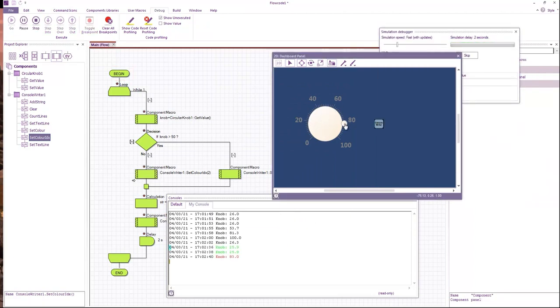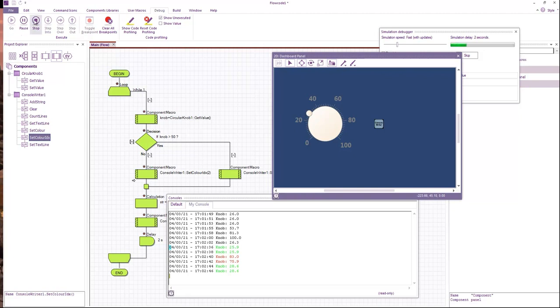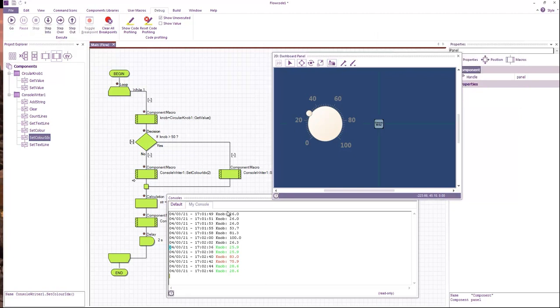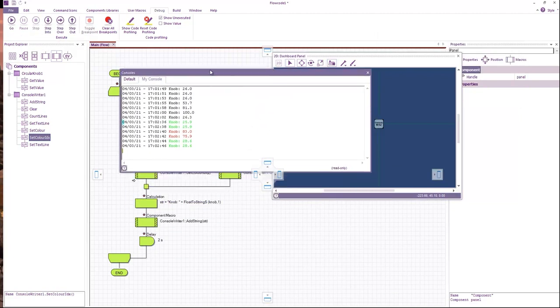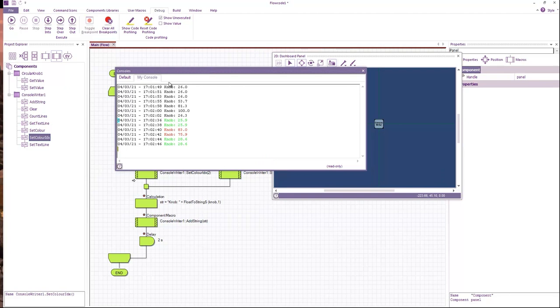Since it goes over 50, it's now red. Below 50, it's green. And obviously you can create as many console tabs as you want just by adding more console writer components.